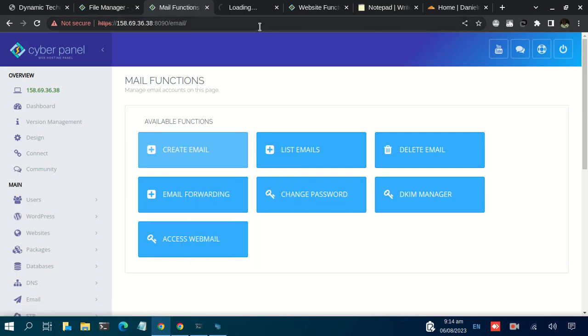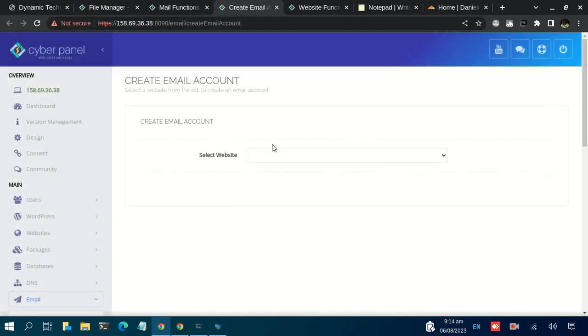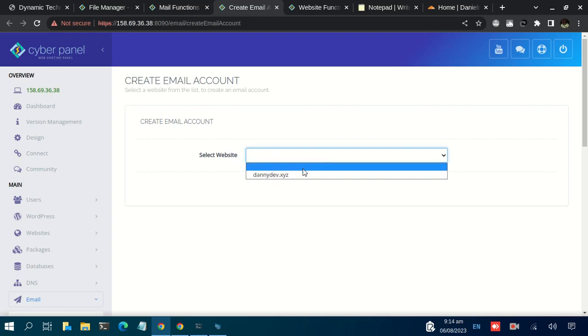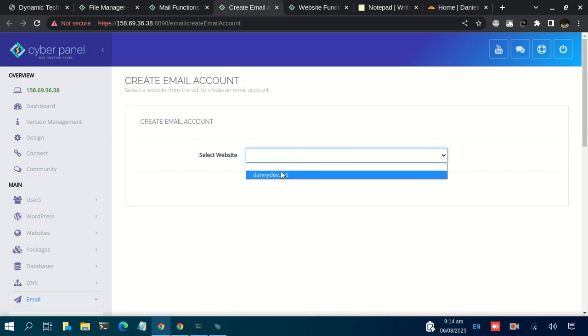Just give it some time. Once we get here, just click on this dropdown and select your domain name. If you have a number of them, they will be listed here.